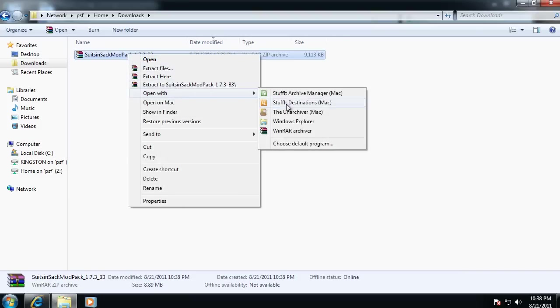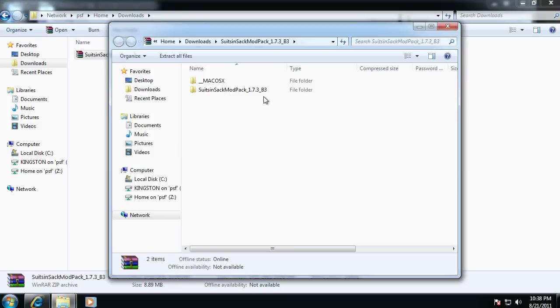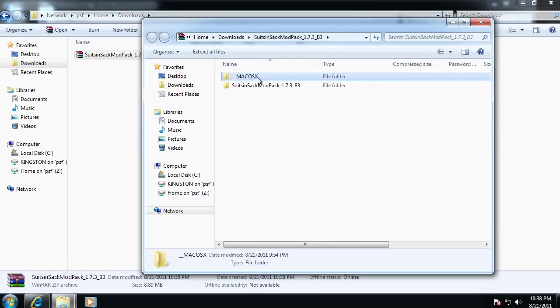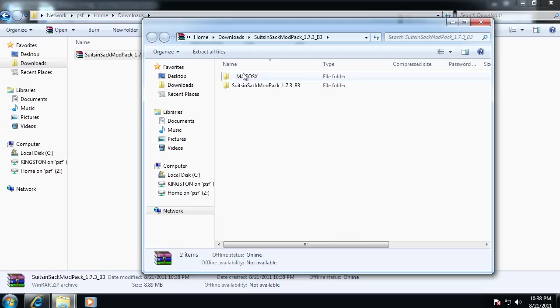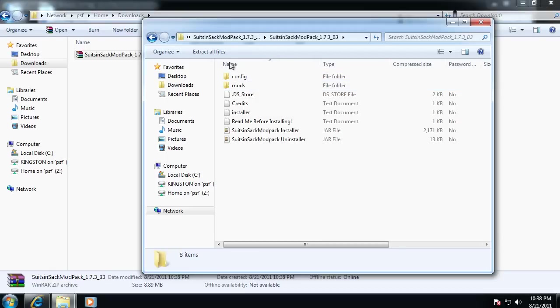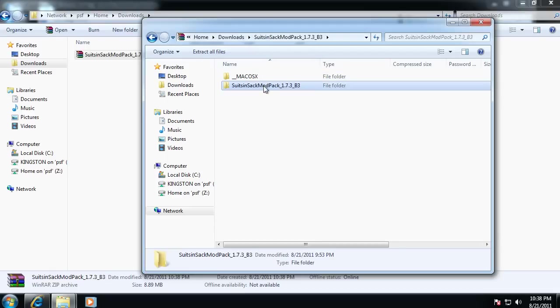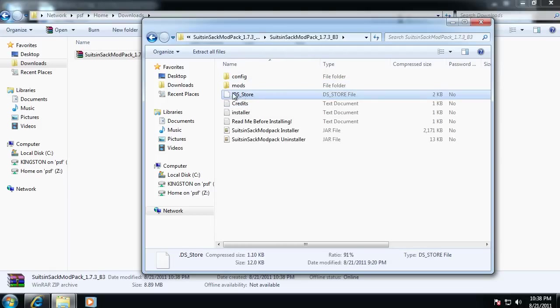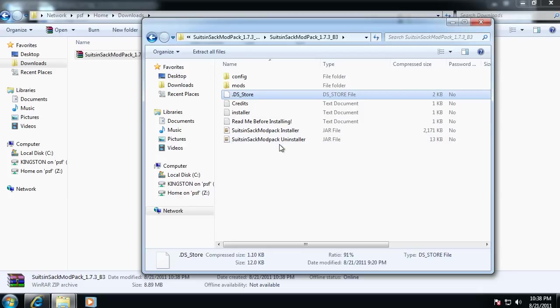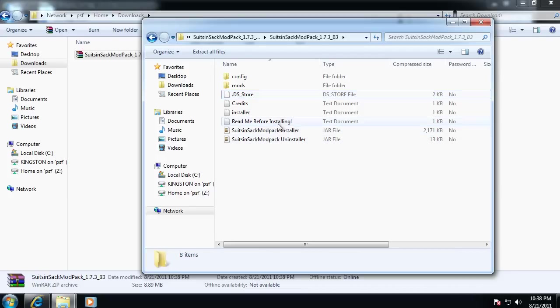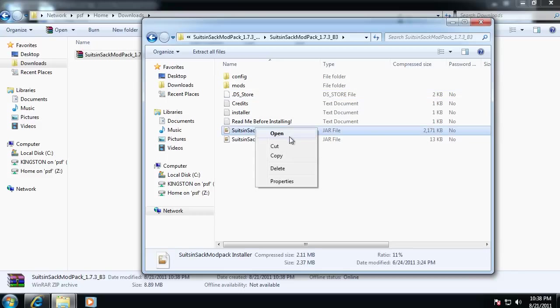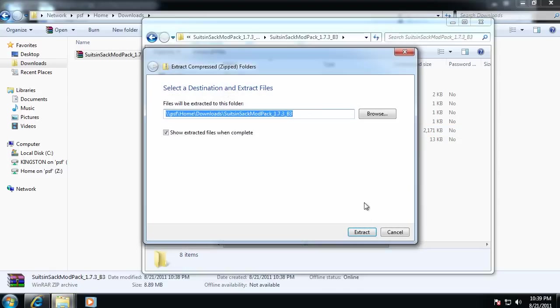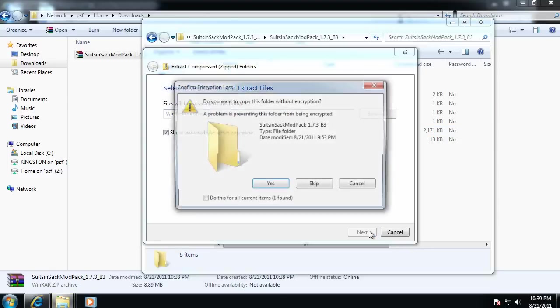And I'm going to open it with Windows Explorer, because this is what it would appear as if you don't have WinRAR. So there's a Mac OS X folder, which you can totally ignore. That's just there because I zipped it using Mac. And so it sort of just throws that folder in there. Ignore it, and go to the Suits in Sack modpack folder. And there's a few extra files here, like the DS store. You can just ignore that. And so some of you were going and double-clicking this or opening it, but you can't do that. You have to go extract all files, extract.